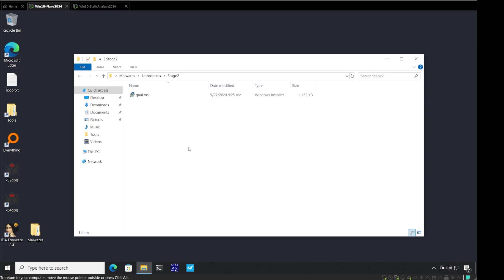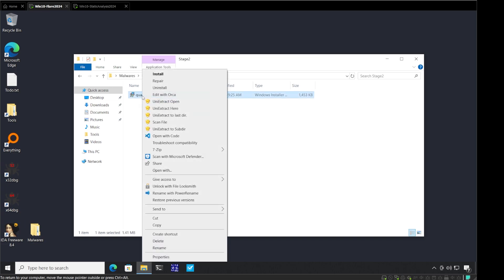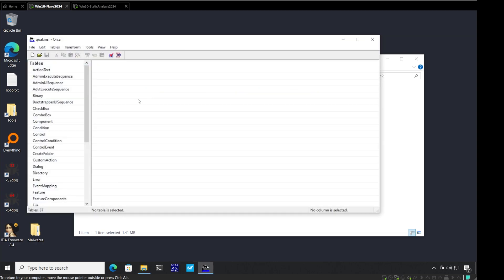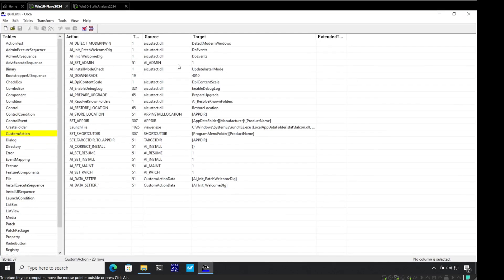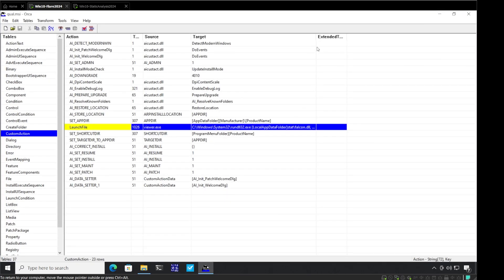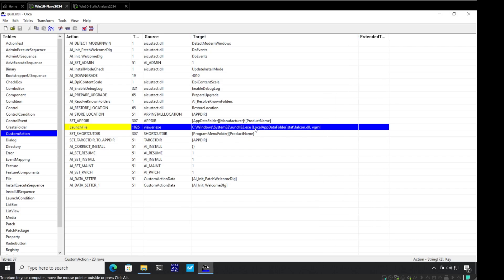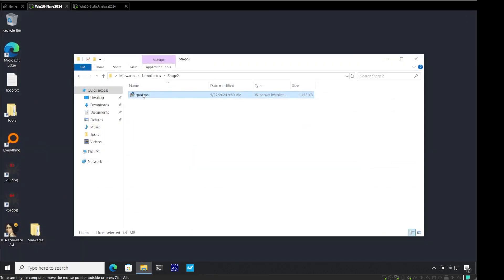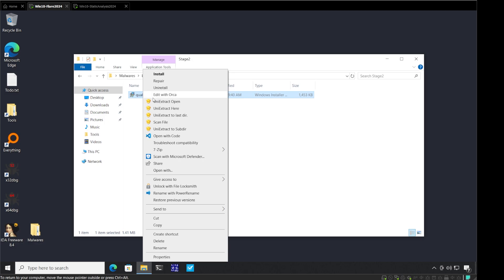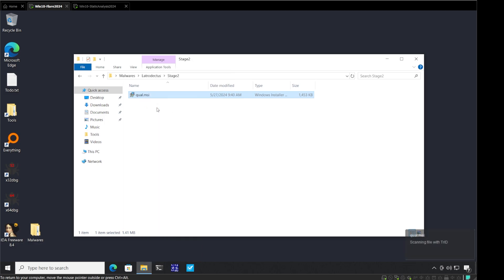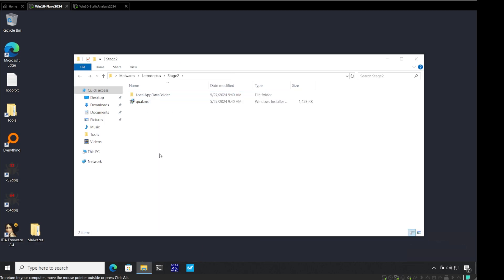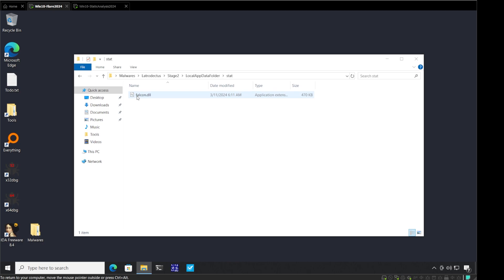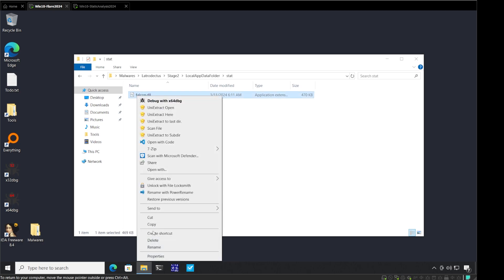Let us now move on to analyze the MSI file. I use Orca to analyze MSI files, a tool provided by the Windows SDK. I will edit this with Orca. Go to custom actions in the launch file entry. We can see this is launching a file called rundll32, and the path of the DLL is going to be the local app data stat falcon dot DLL with the export entry VGML.